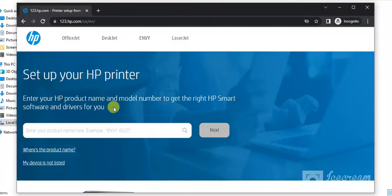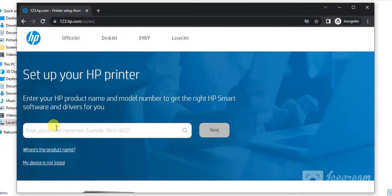Now you will find this website where you can set up your HP printer by entering your HP product name and model number to get the right HP Smart software and driver for your printer.